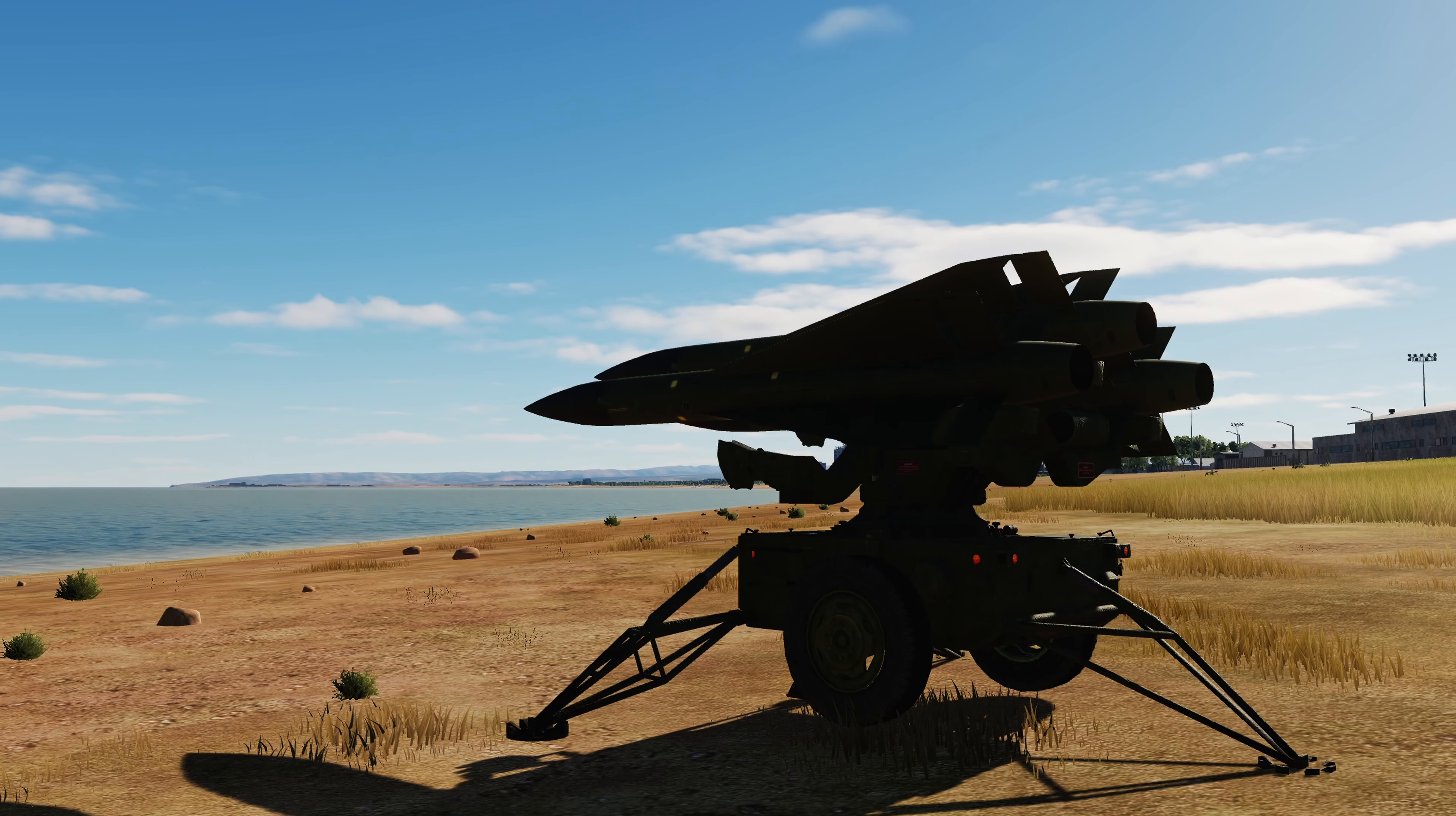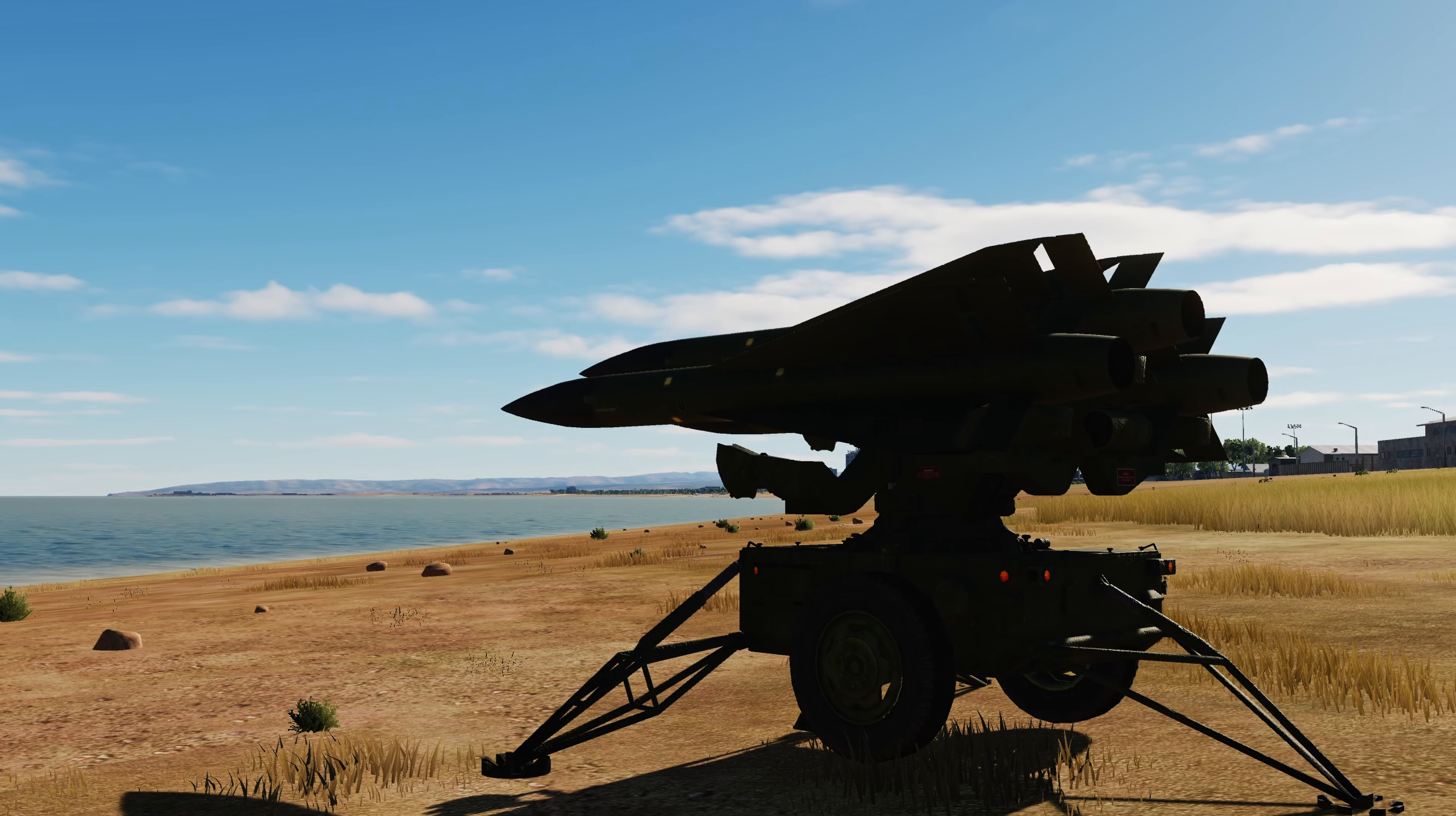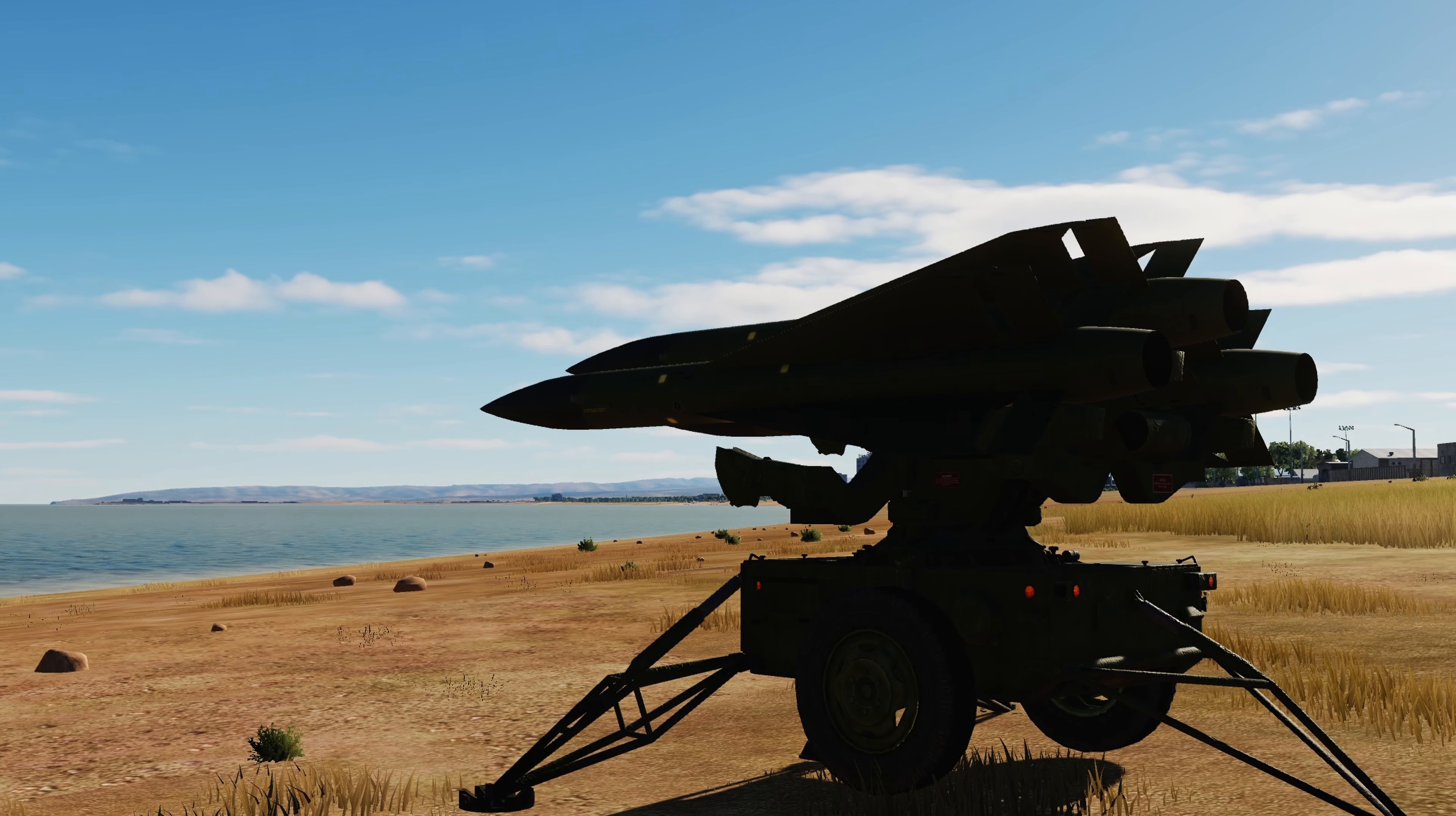Maximum range for firing is 17.2 nautical miles, 32 kilometers. Minimum range is 1 nautical mile or 2 kilometers.